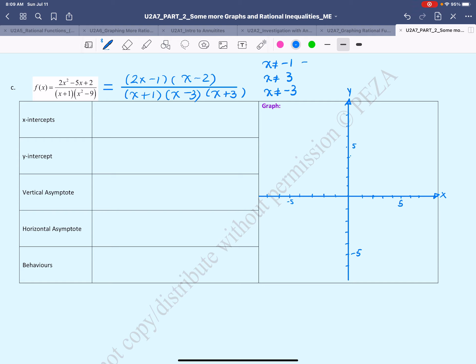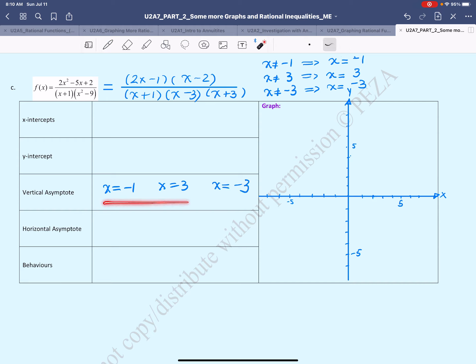Since we've just stated the restrictions, we will state the vertical asymptotes here because they're very similar. The asymptotes are represented by the equations x equals the restricted value. In our case, x = −1, x = 3, and x = −3.